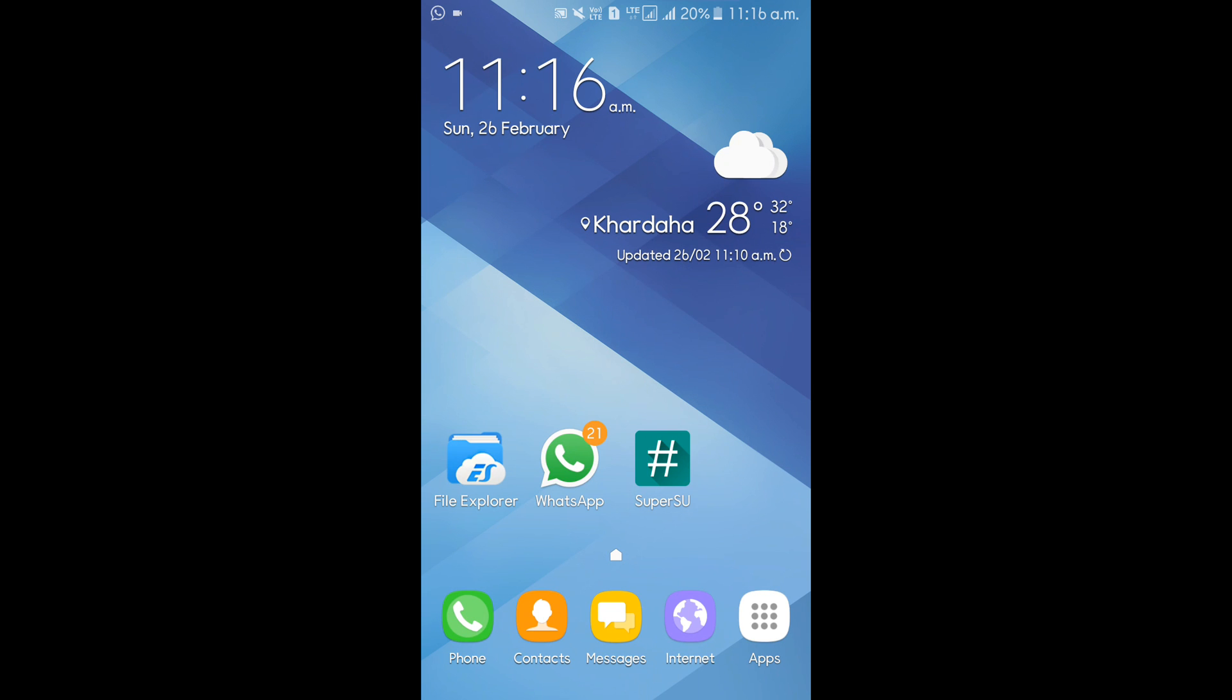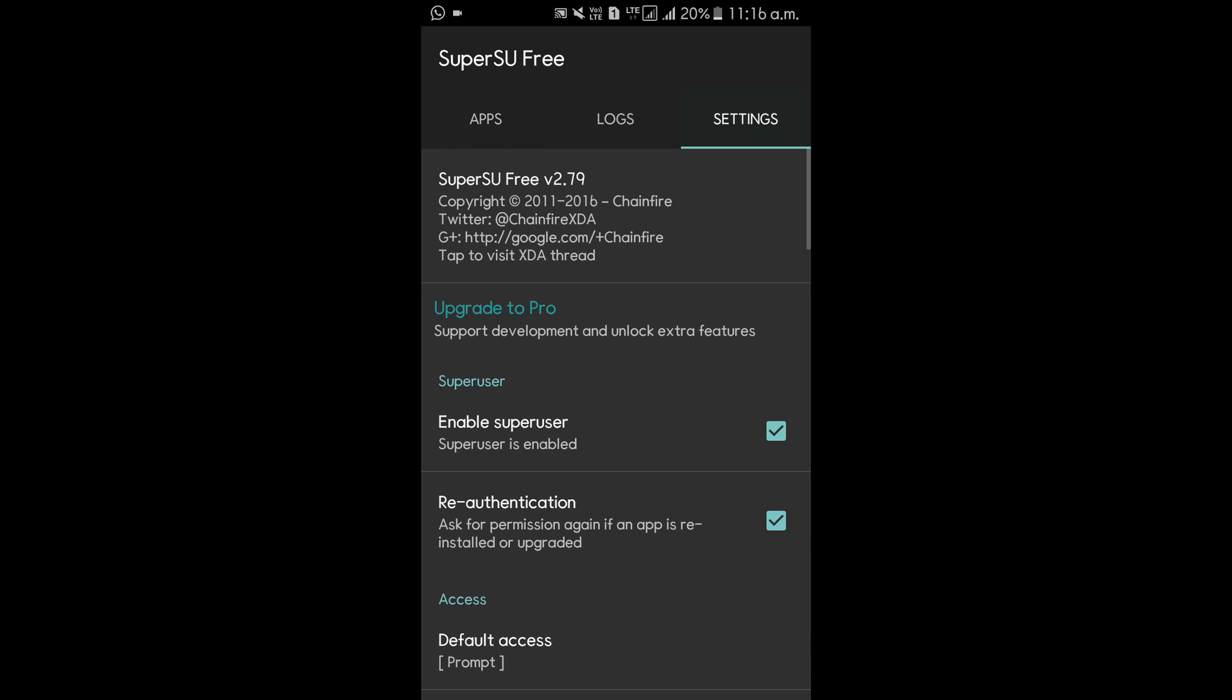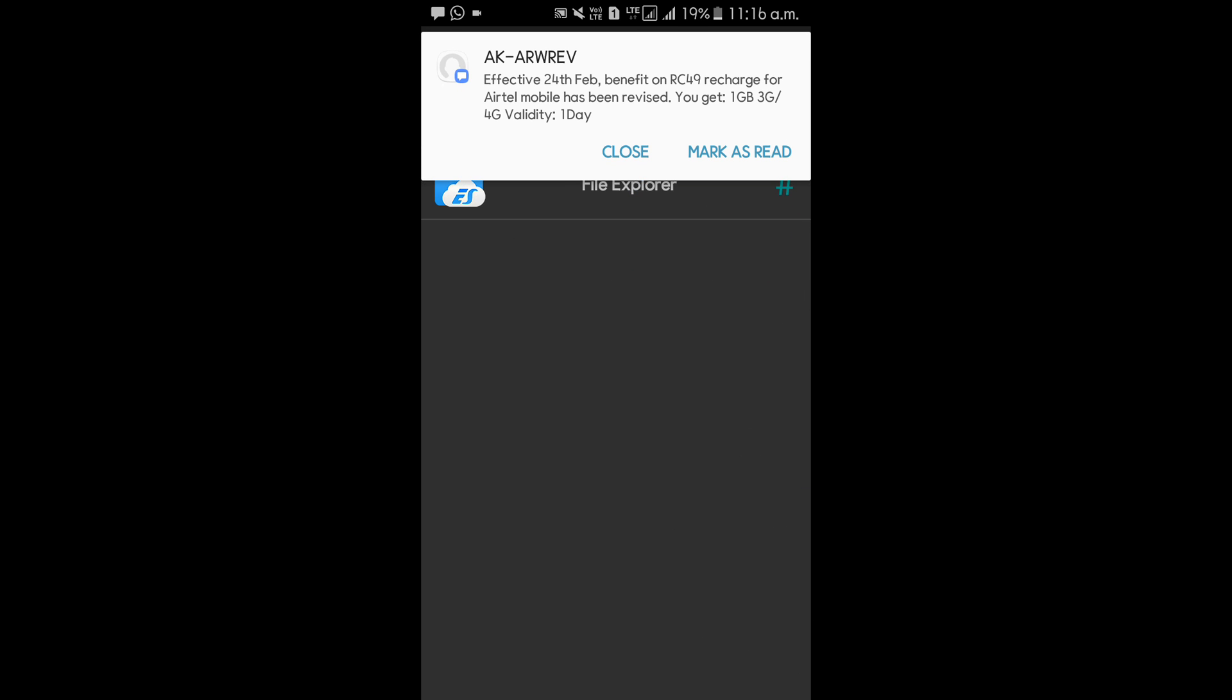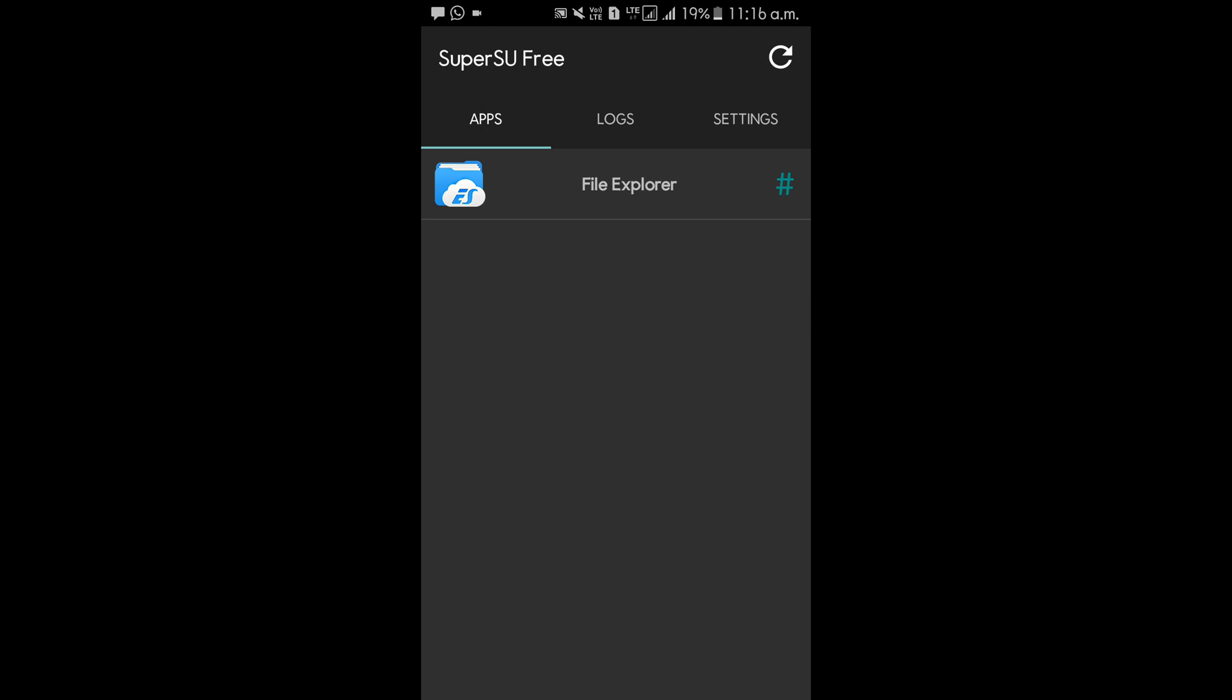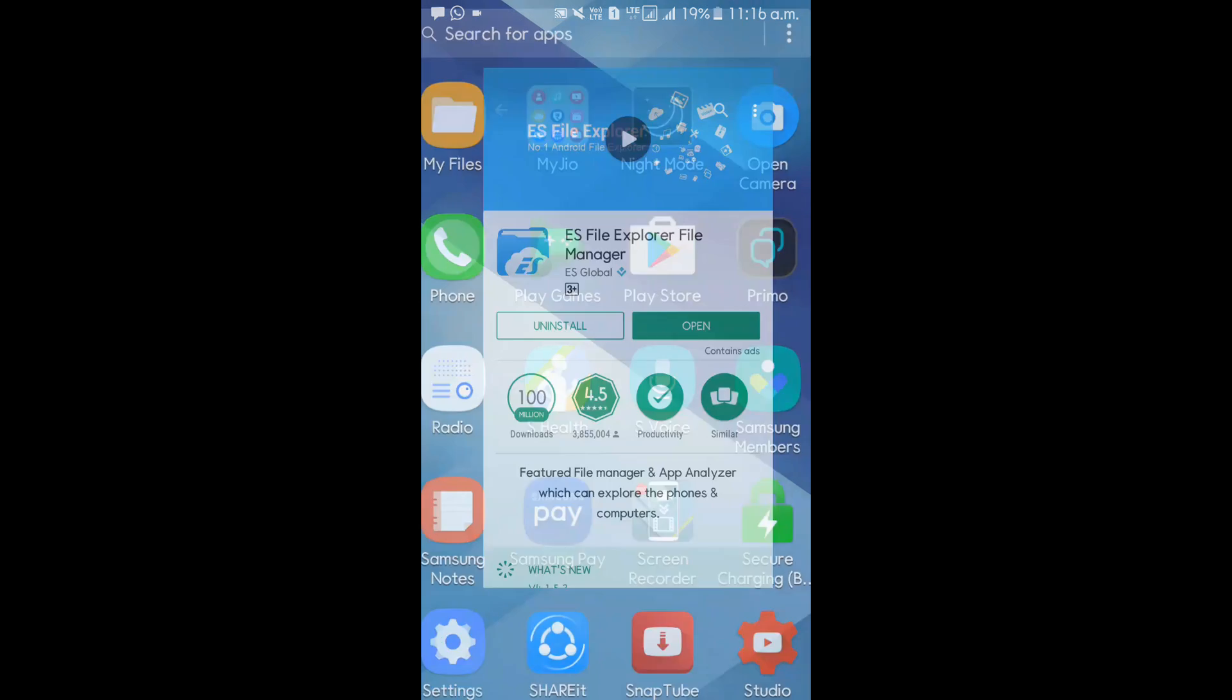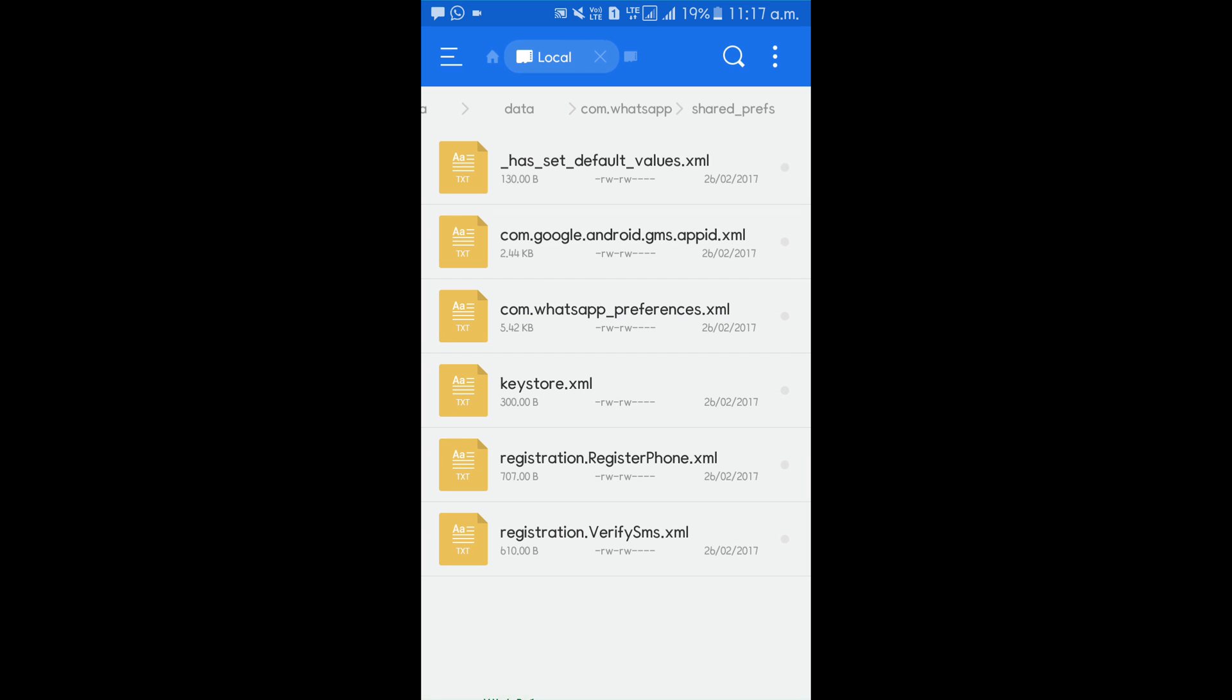So after rooting your phone, just open Super SU and check out that it's enabled Super SU or not. After enabling Super SU, install ES File Explorer. Open Play Store, first of all, click on ES File Explorer, search for it, and install it.